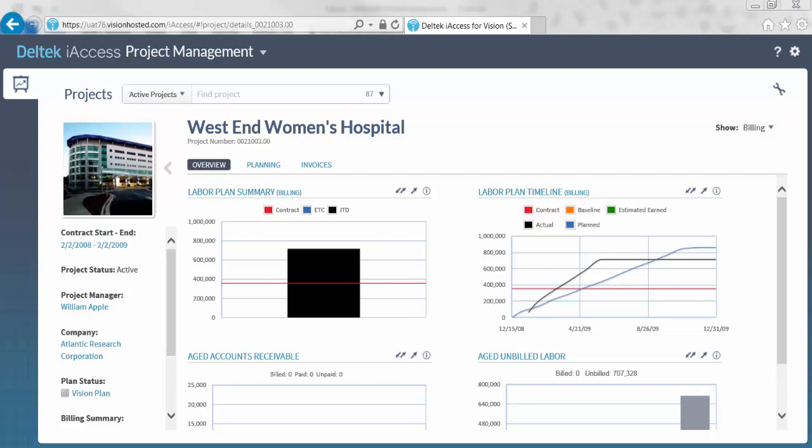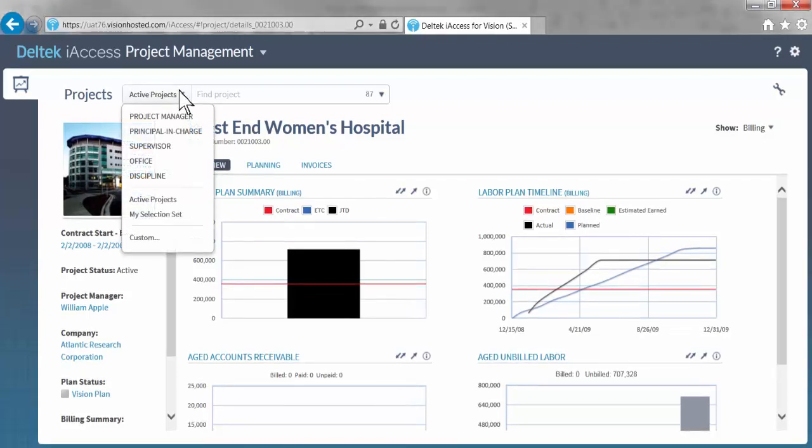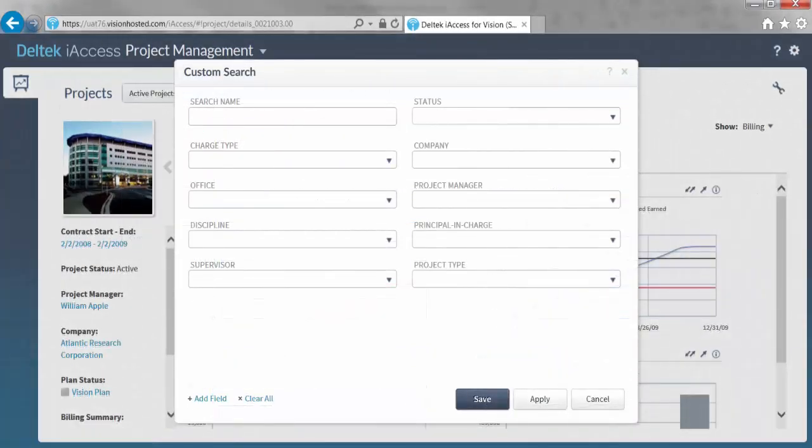Another great thing about Deltek iAccess is the ability to perform custom searches. Here is a custom search window that allows you to slice and dice your data to find exactly what information is important to you.